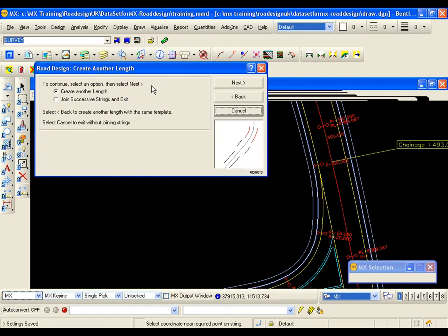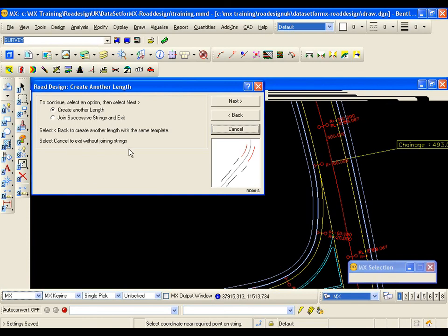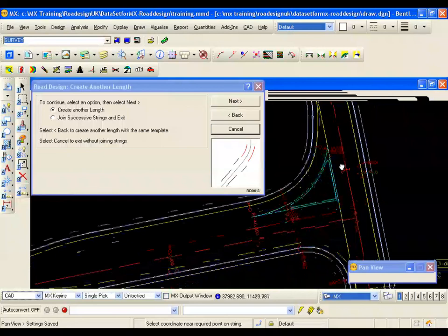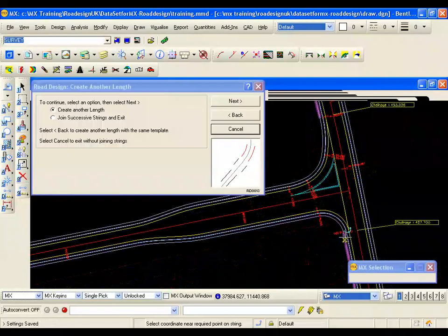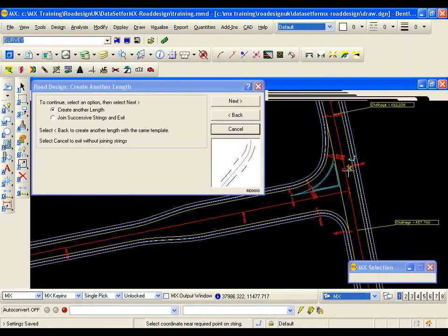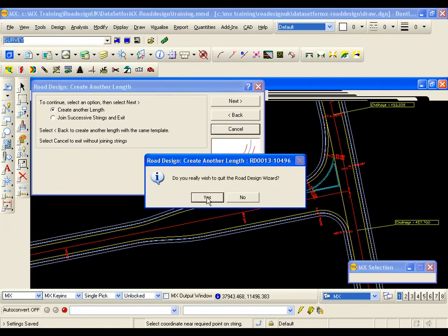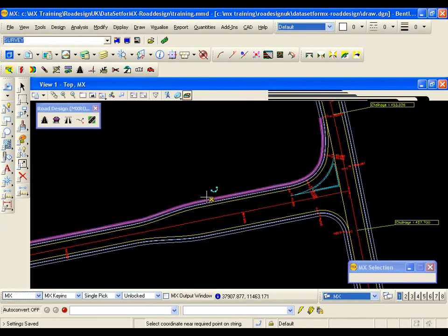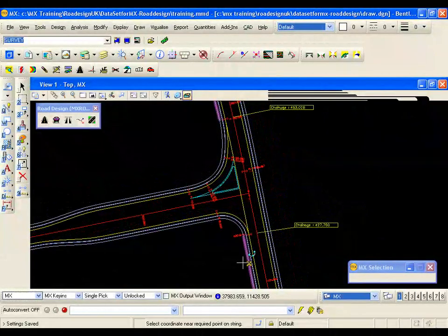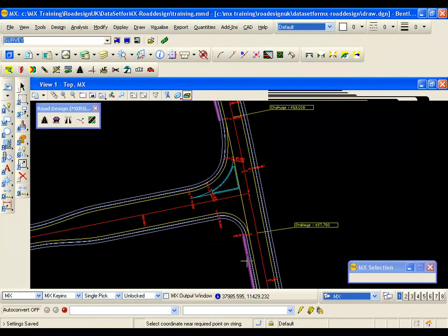And as the shoulder and the footways have now been completed, and as before I have choices to make. Do I want to create another length? Do I want to join and exit? Or in this case, cancel to exit without joining strings as I do not require the footway to carry on across the junction area. So I hit cancel, quitting the wizard. And yet again, I have a feature with a gap which spans the junction area.